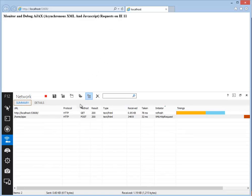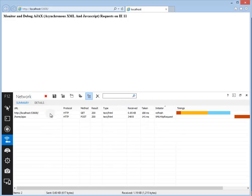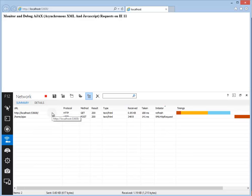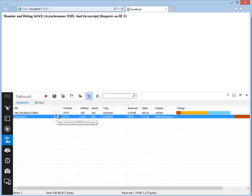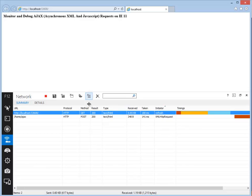And here's another important button: clear entries on navigate. When you refresh the page, it clears the previous records and lists down all the current requests. If you want the previous request will not be cleared, then you can click on the button so that you will not clear the previous request on navigation.